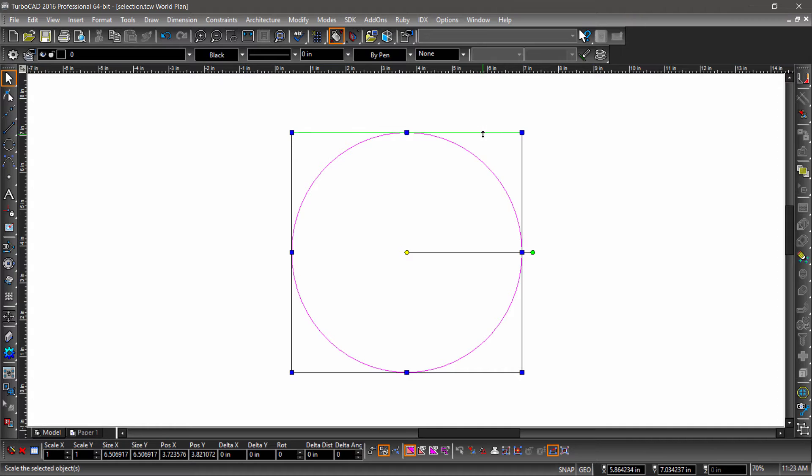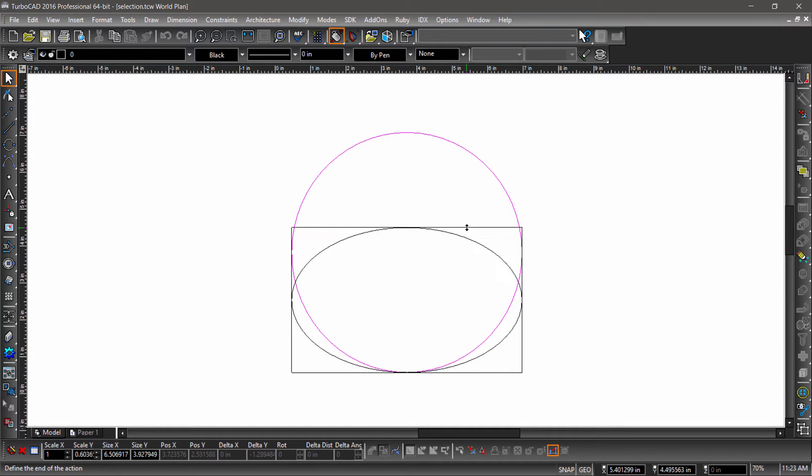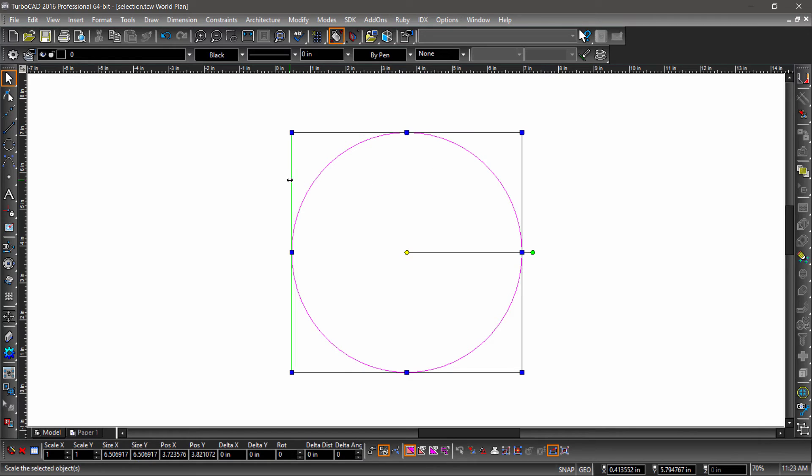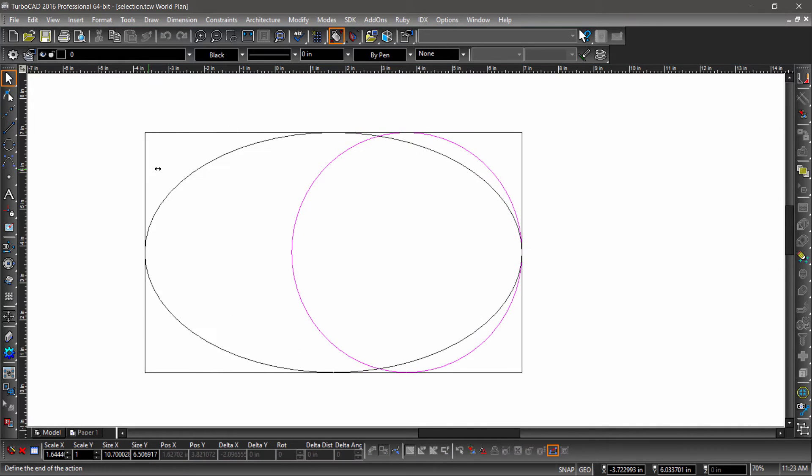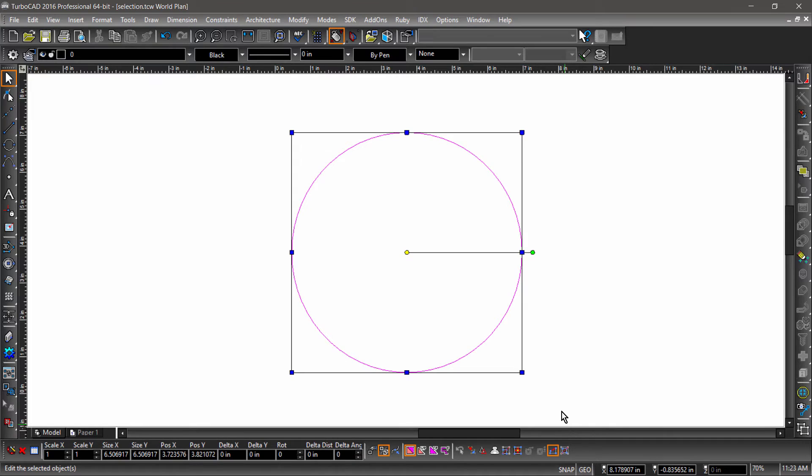The blue nodes and the bounding box allow you to scale. You can scale in different directions by grabbing different sides of the bounding box, or scale in both the X and Y directions by grabbing the corner nodes.